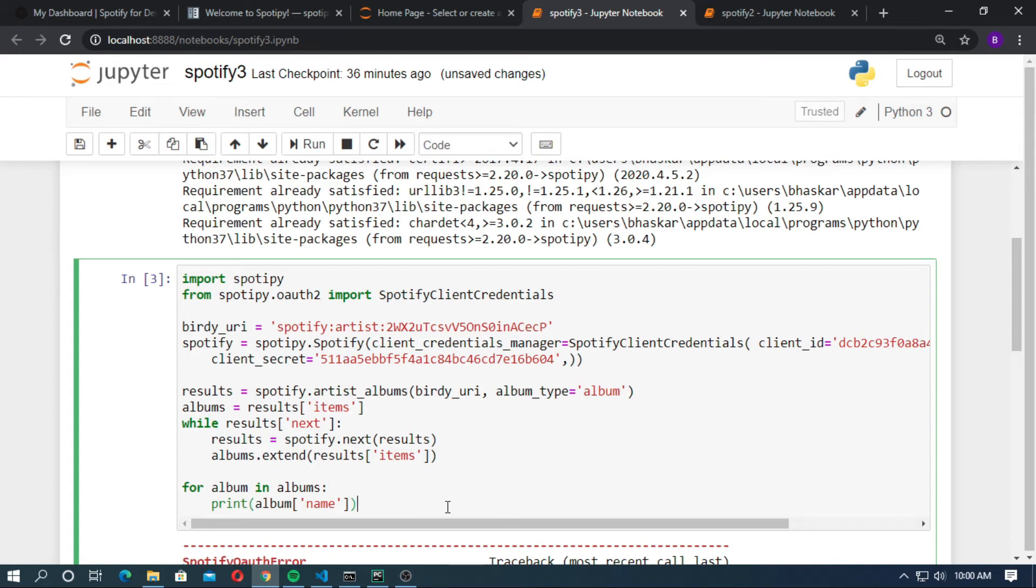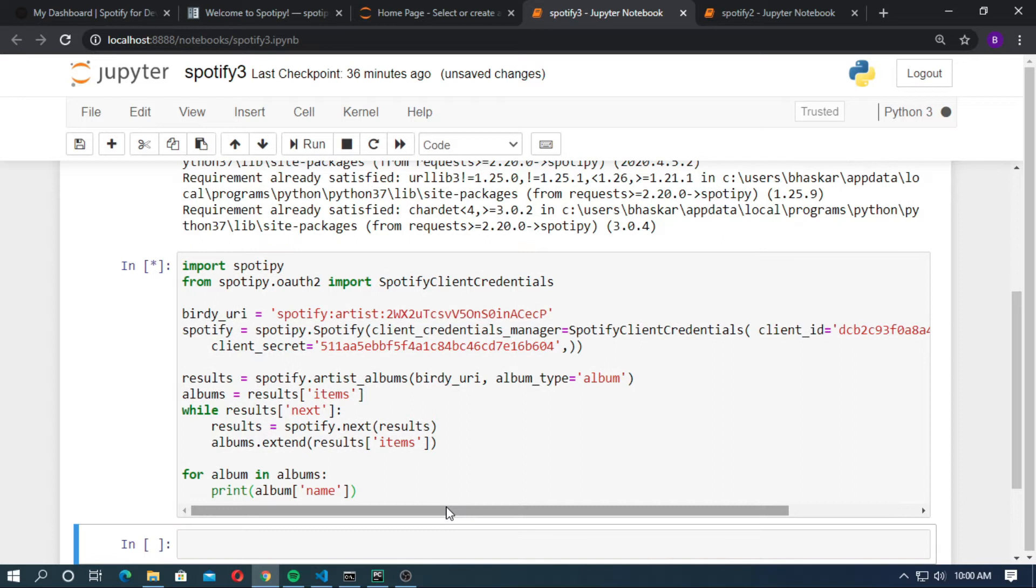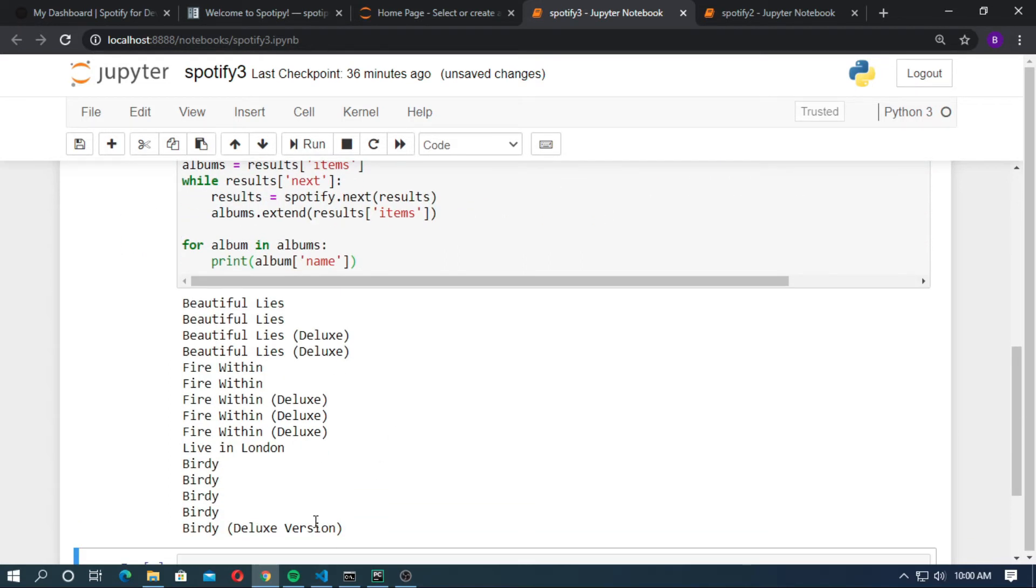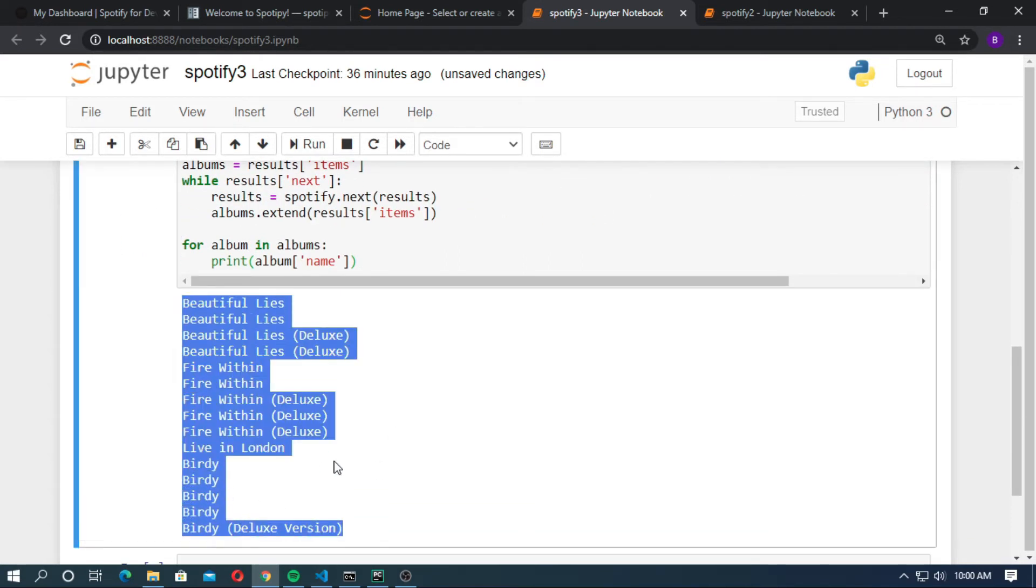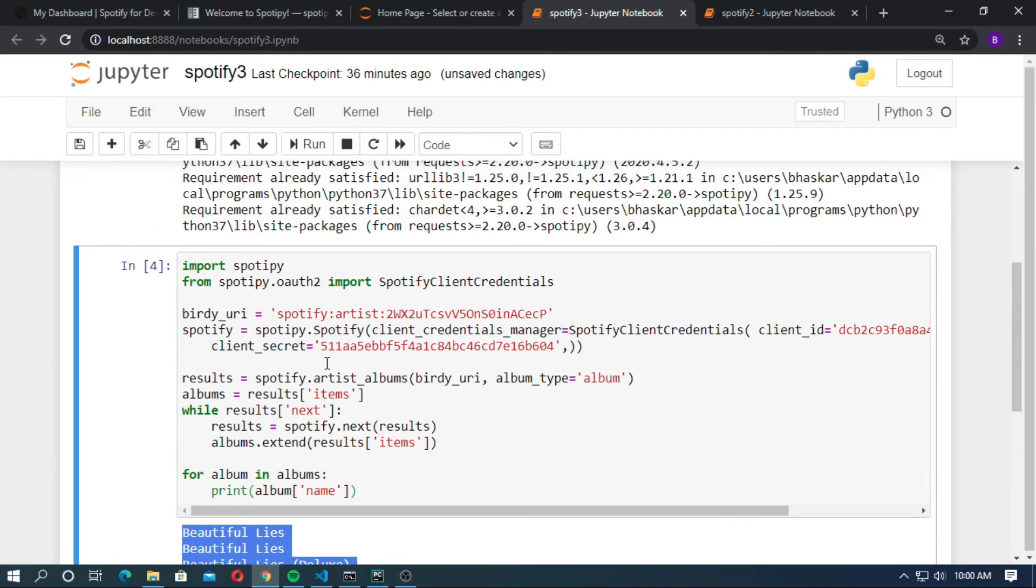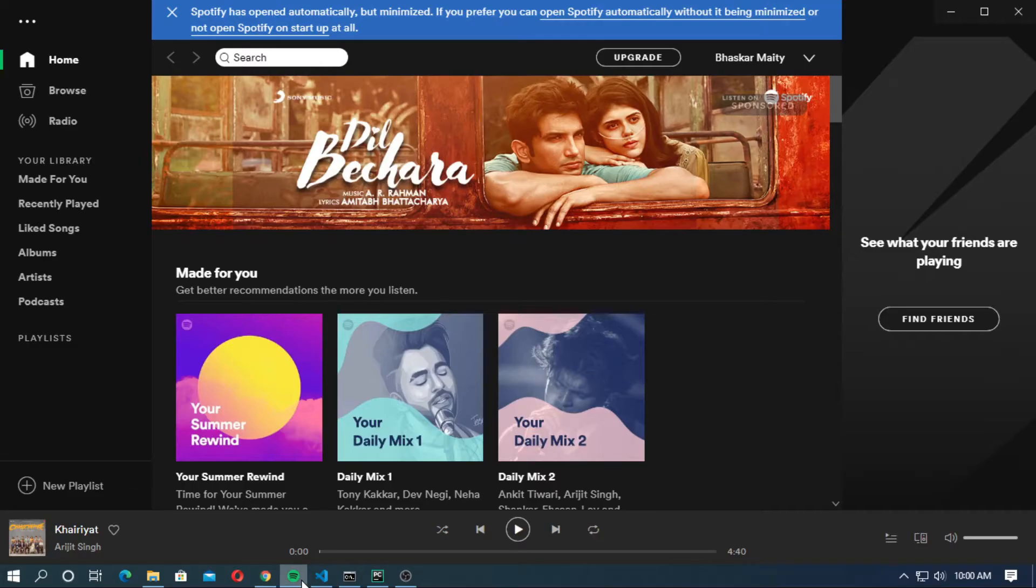Run it shift enter. You can see all the albums of Birdie.